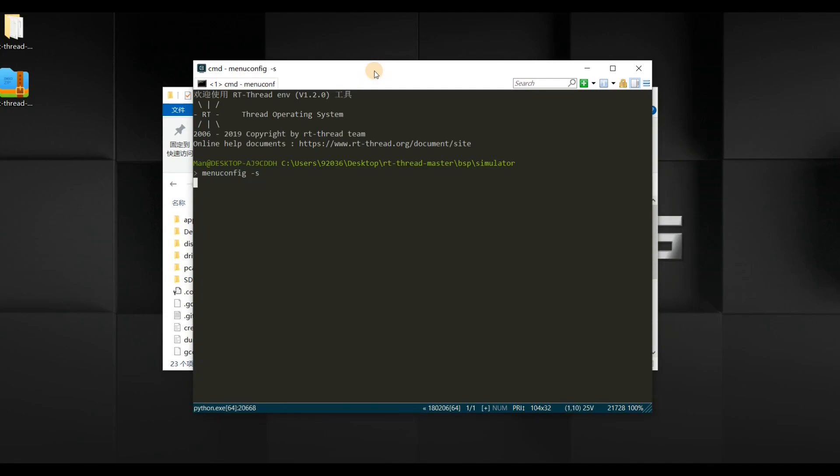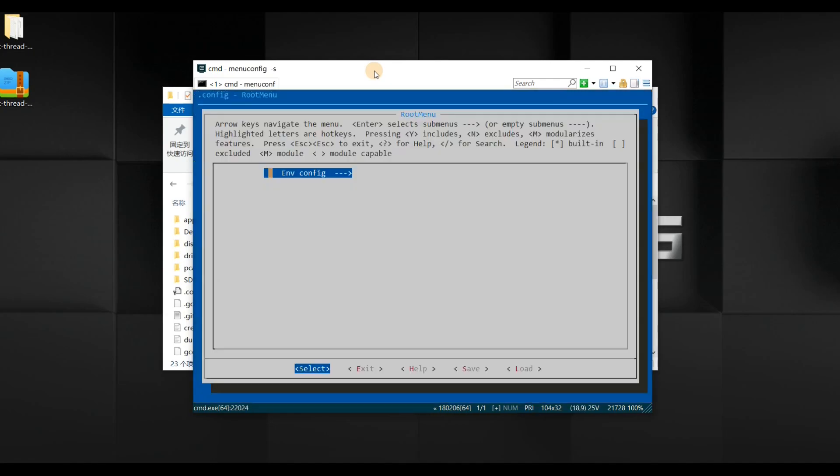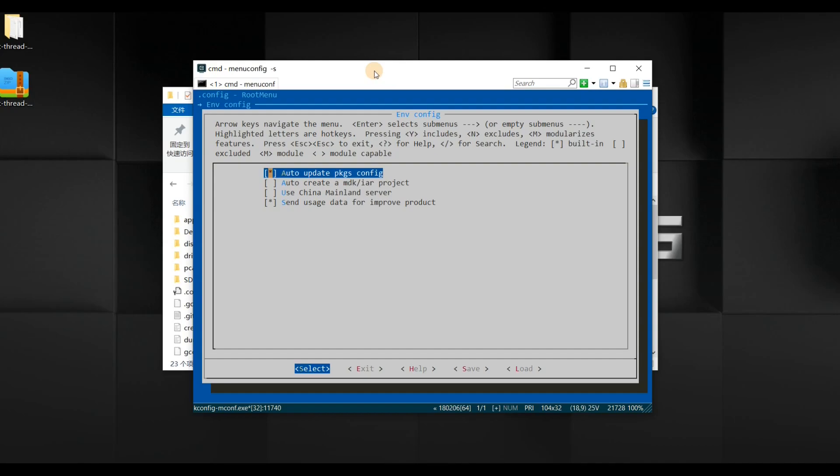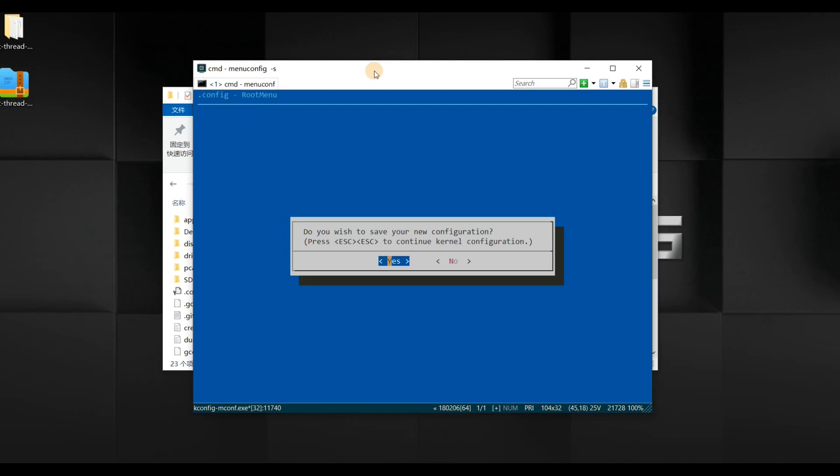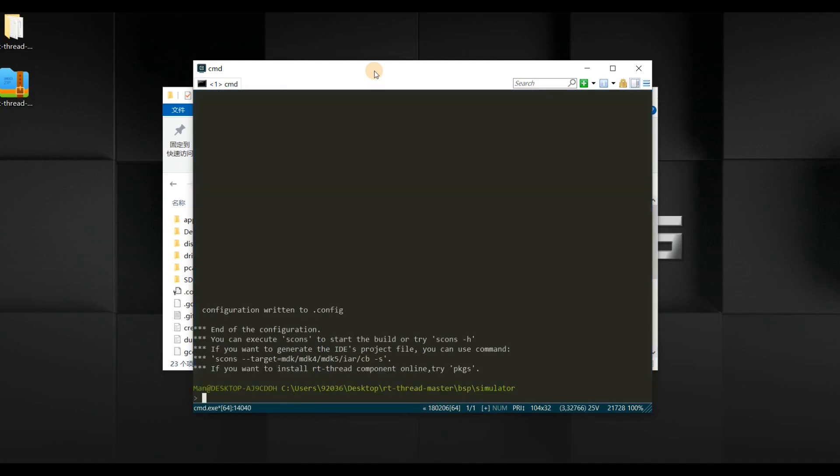Wait for a minute. I suggest you select Automatically Update Packages Configurations. We press the Escape key on your keyboard to exit and save the configuration and press Yes. This time we type menuconfig.